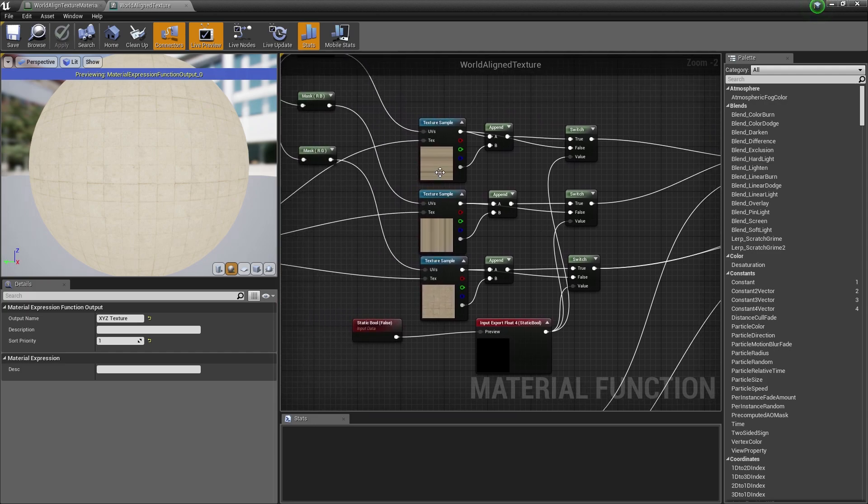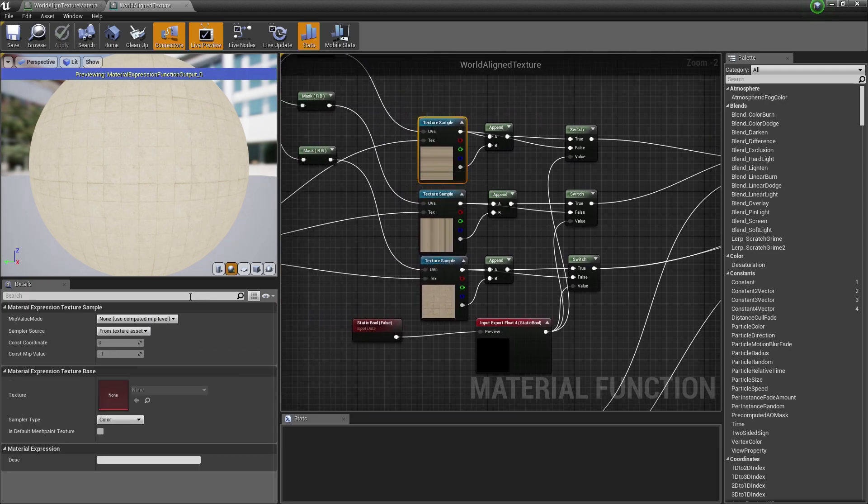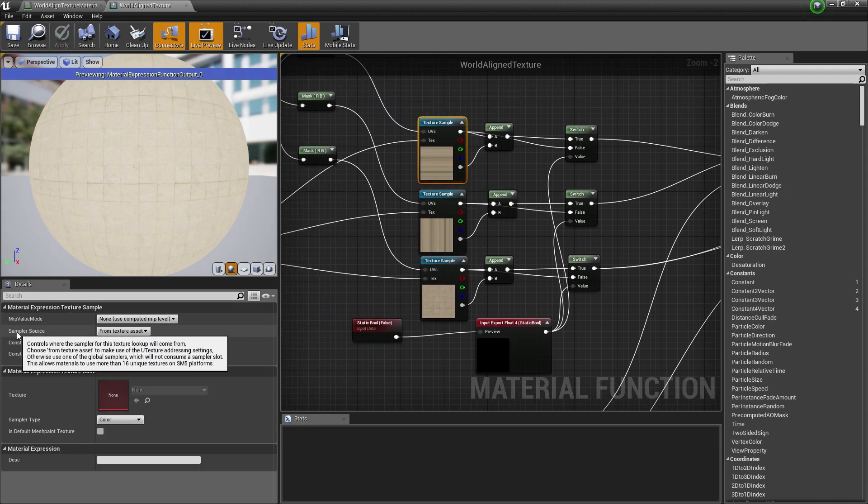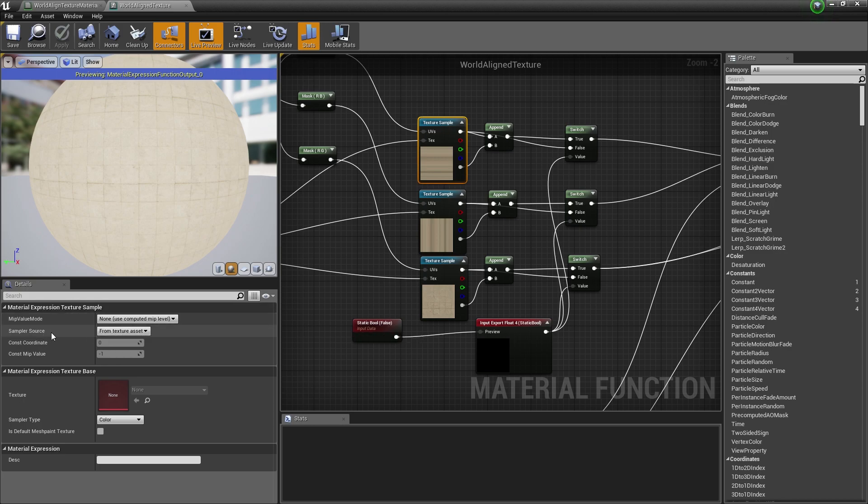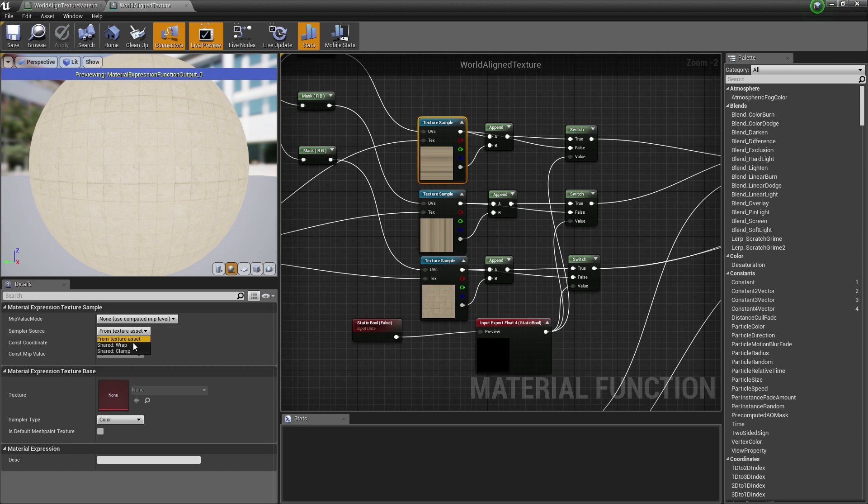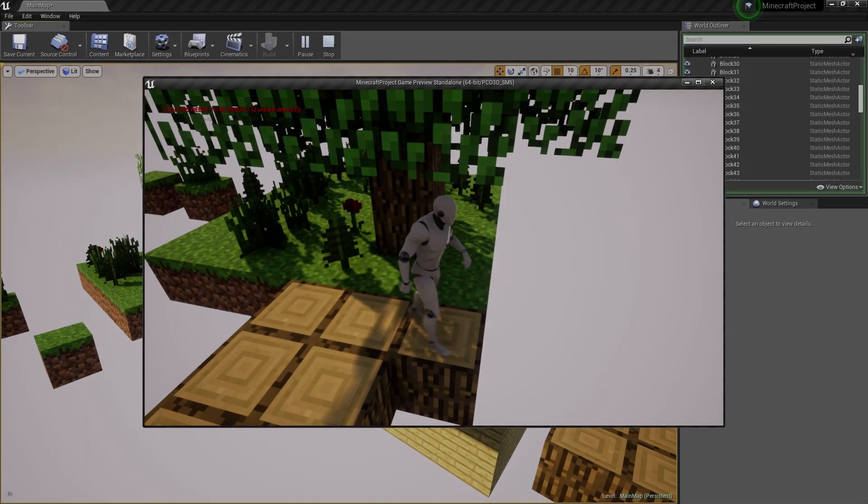If I go back in here, if you change the sample source right here, it's going to be changed for all of your other projects as well, if you're using the world align texture. So, to simply revert this, just go back to the sampler source and set this back to shared wrap. And you're good to go.